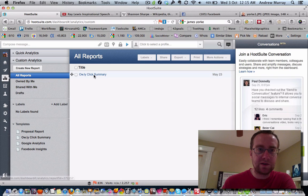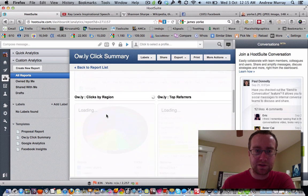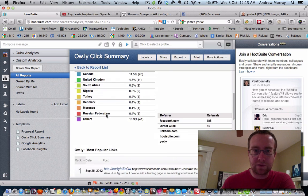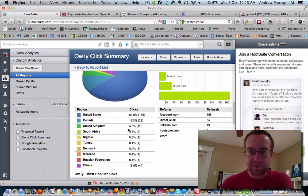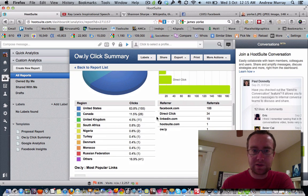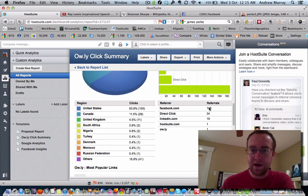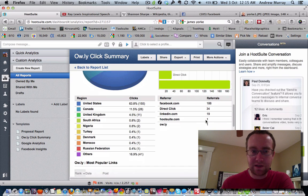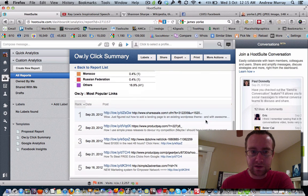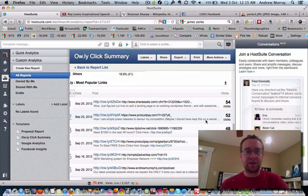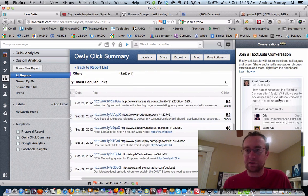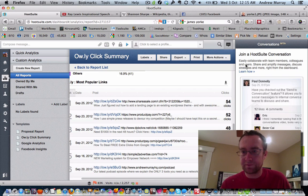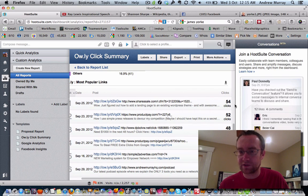So again, you can make these custom reports that get emailed to you, and it will tell you what gets clicks. And so you can see that I got 155 clicks from the United States, most of them from Facebook, some direct, some from LinkedIn. And you'll see here in my little report here, how do I get rid of this conversations tab?